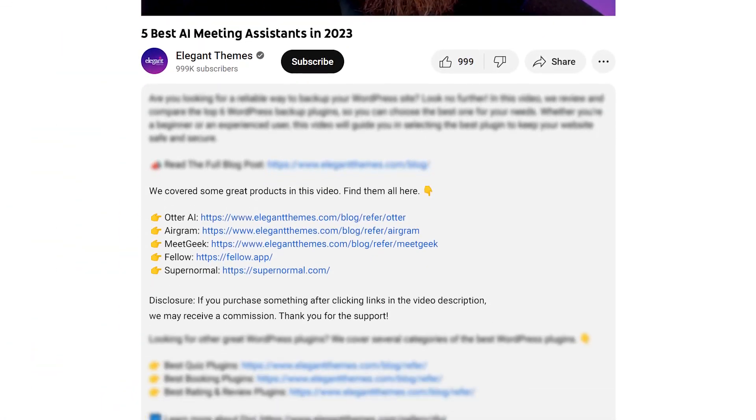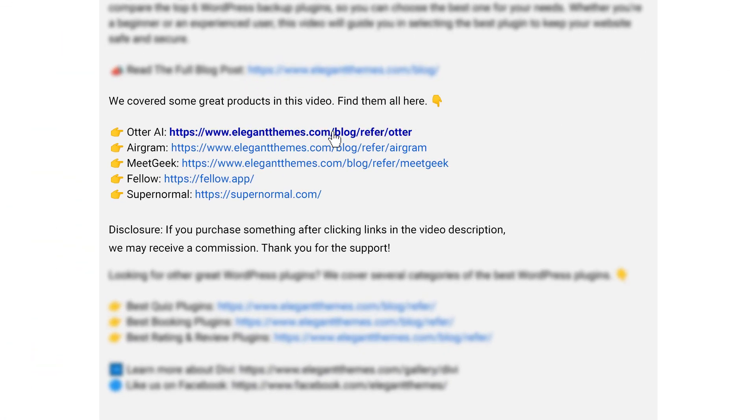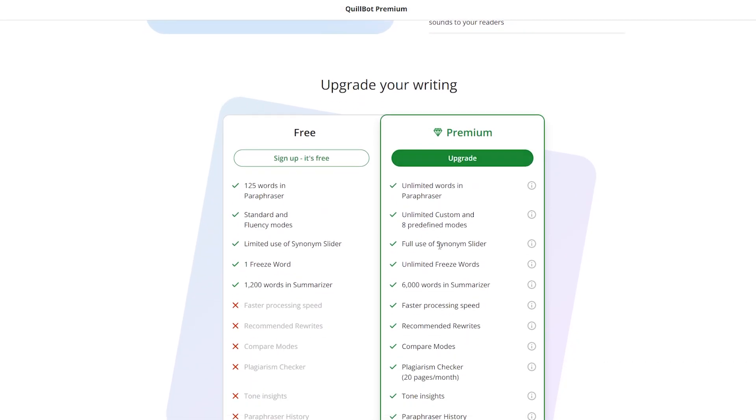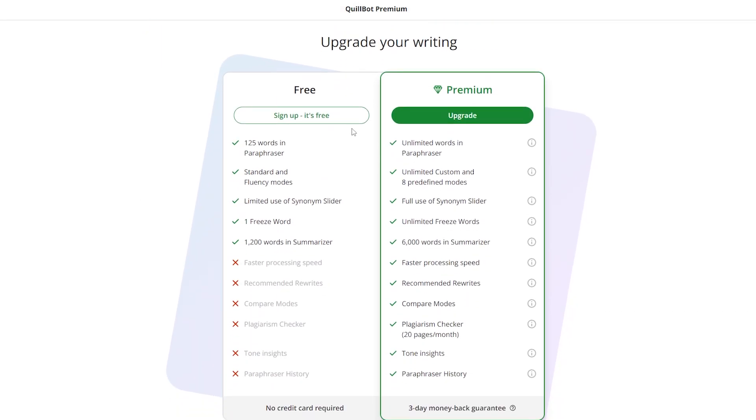Now, if you want to check out any of these amazing tools, go down into the video description below. There you're going to find links for all of them, so you can try them for yourself. If you do decide to make a purchase using any of these links, we may receive a commission, which goes to help support our team and all of our ad-free videos.